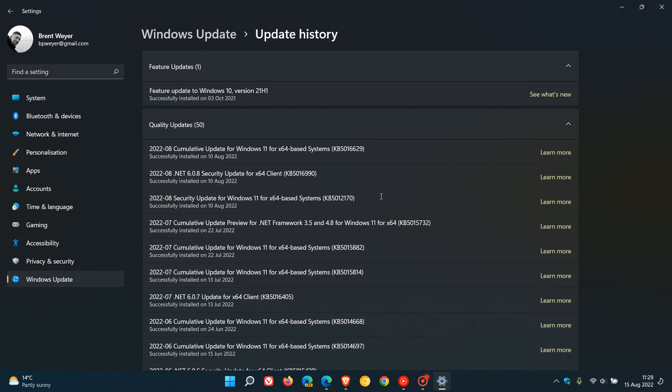Microsoft mentions in their known issues post that the problem is only affecting this security update for the Secure Boot DBX. The other updates, like cumulative security updates and monthly roll-ups they rolled out for August,